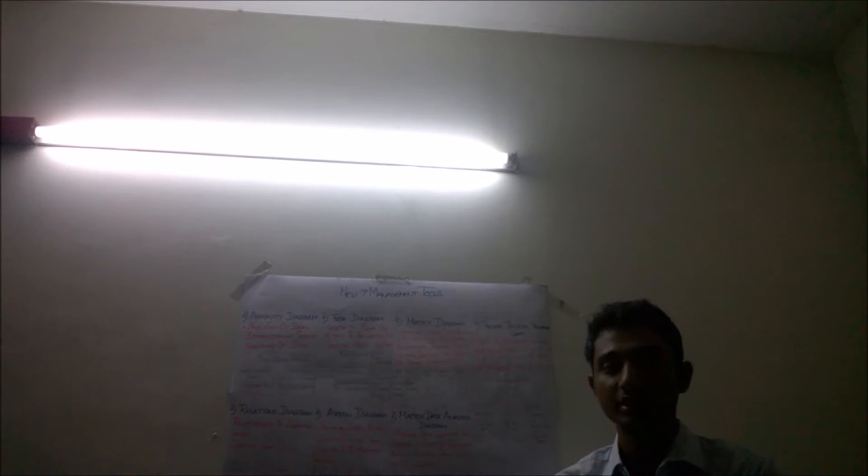Hello everyone, this is R.B. Akshay Prudhyo. I am here to teach you about the new 7 management tools in TQM. As you can see, they have been listed behind you.